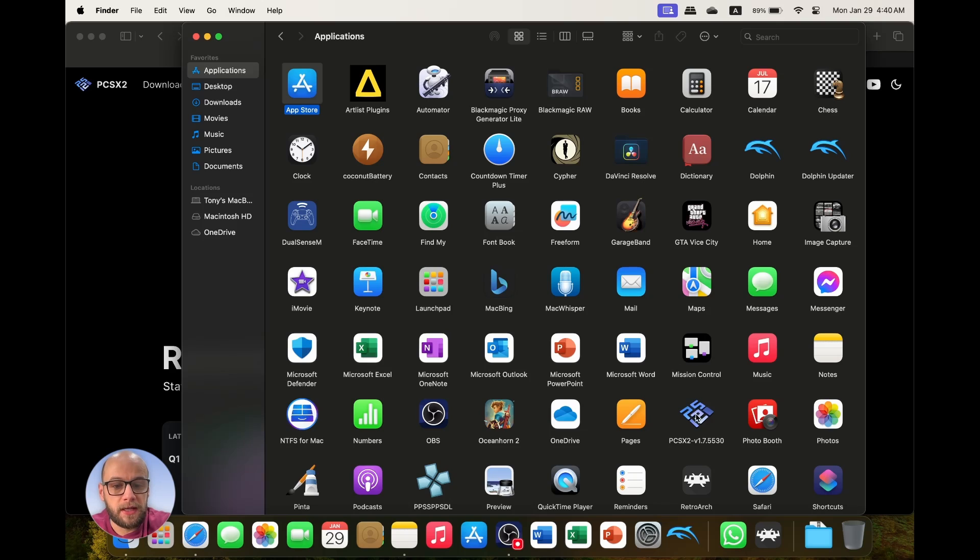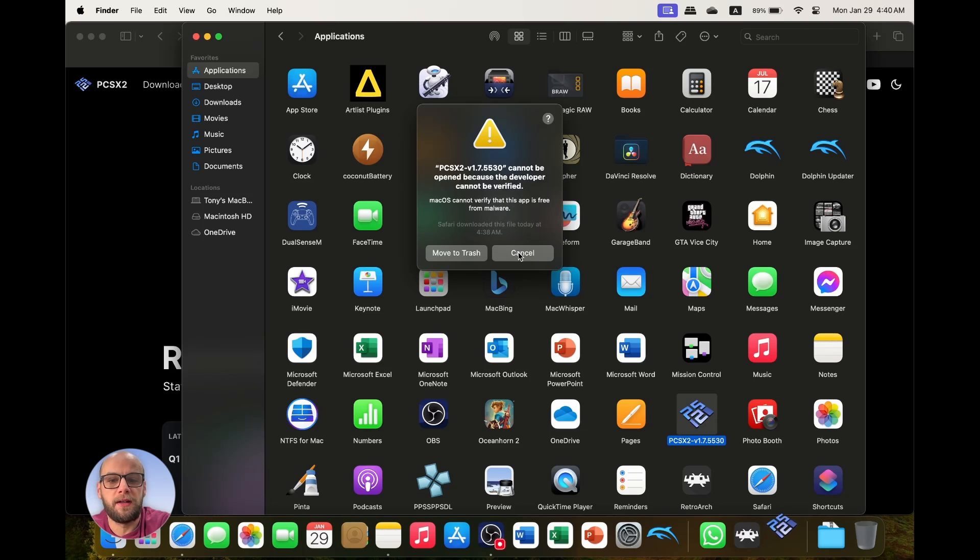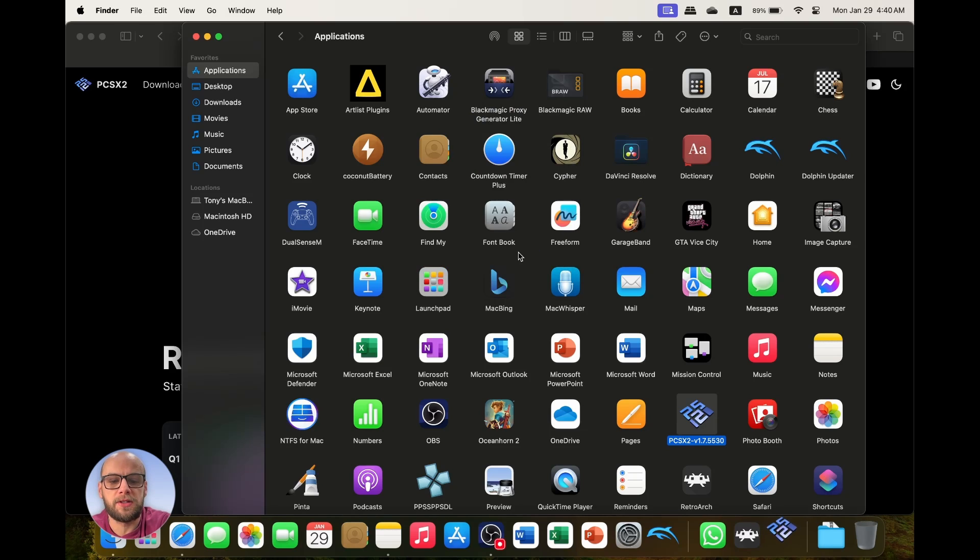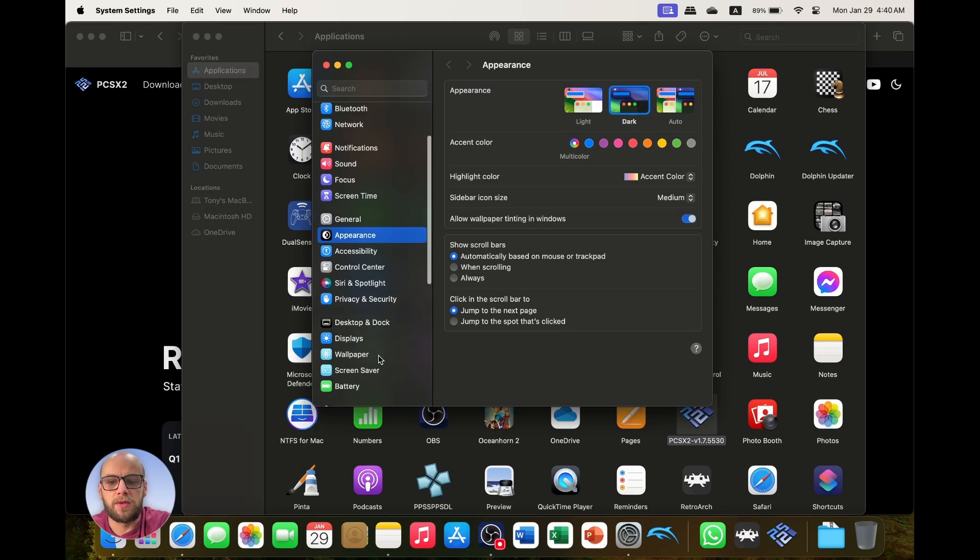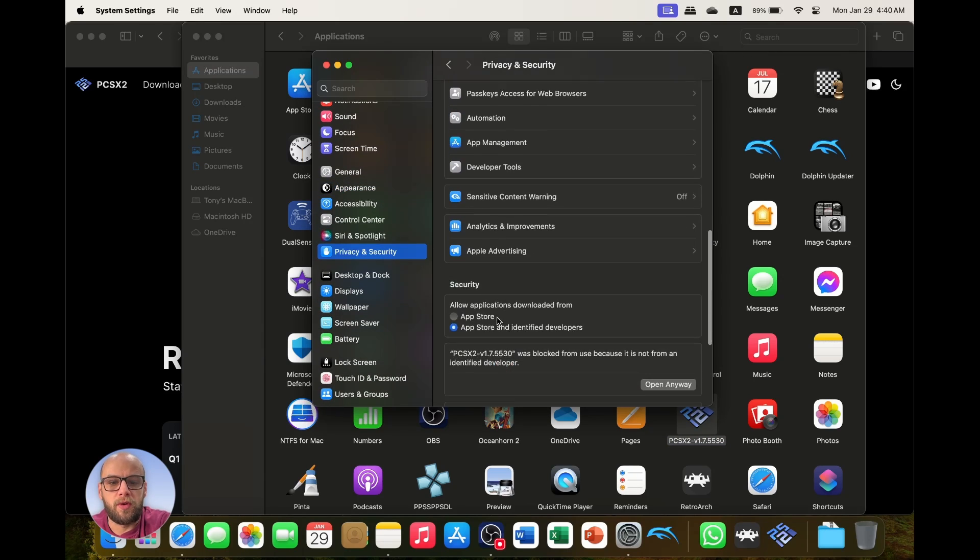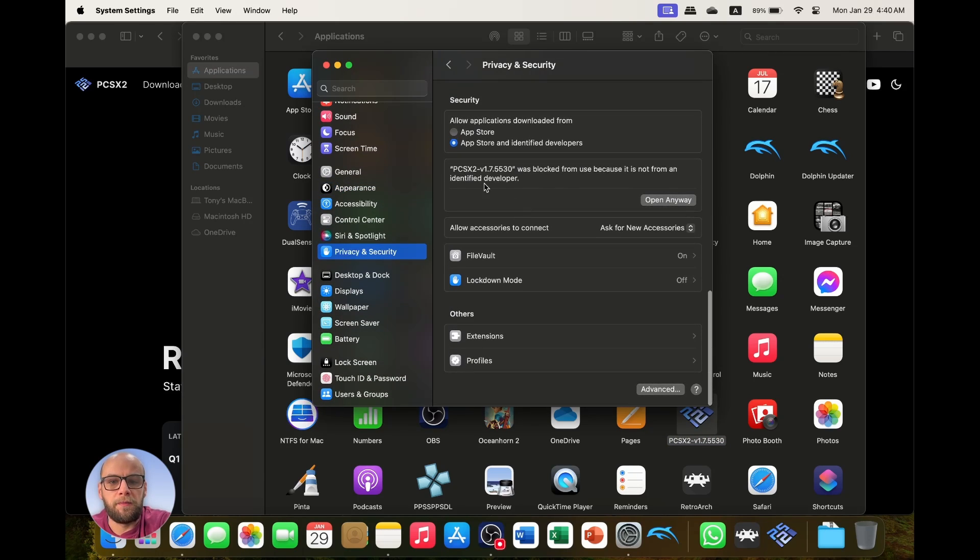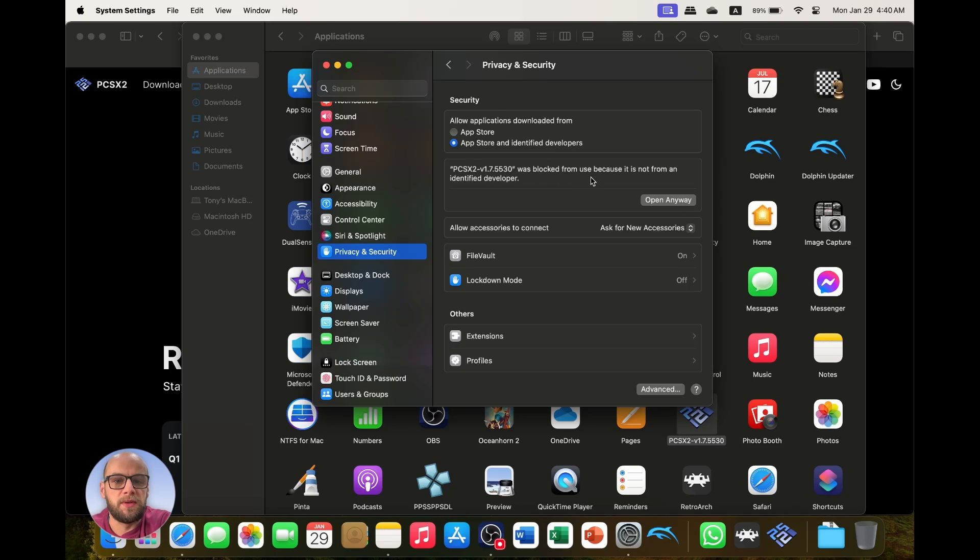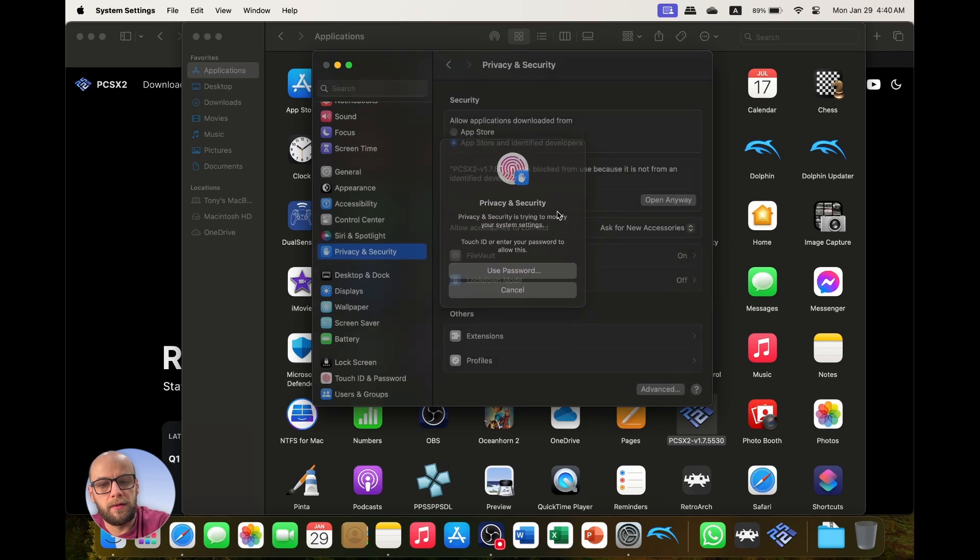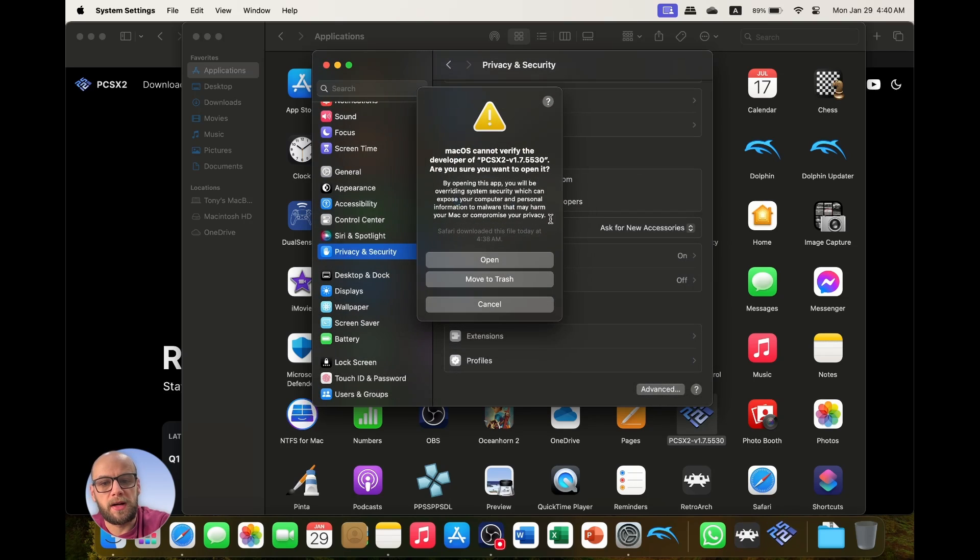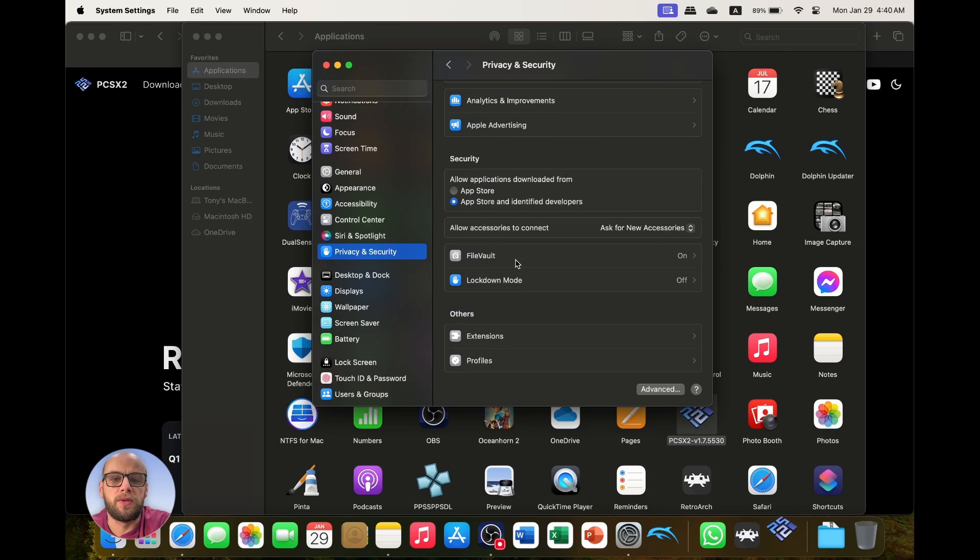Then go ahead and find PCSX2 in your Applications folder and double click it to open. It says it cannot be opened because the developer cannot be verified, click cancel. Go to Settings, go to Privacy and Security, scroll all the way down. If you've allowed applications downloaded from App Store and identified developers already in your Privacy and Security, then you will have this little box here that says PCSX2 was blocked from using because it's not from an identified developer. Click open anyway, then use your password, and then it's going to ask you again, do you really want to open this application? Yes you do, click open.